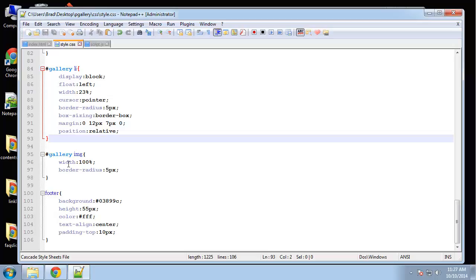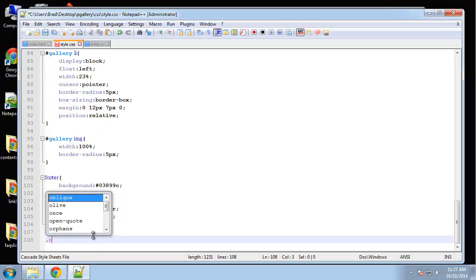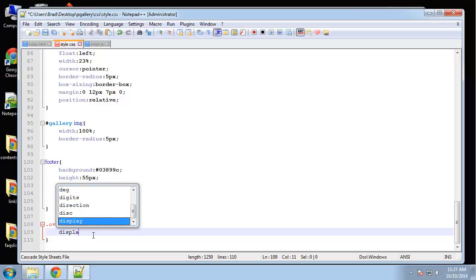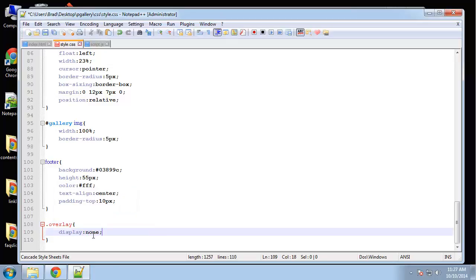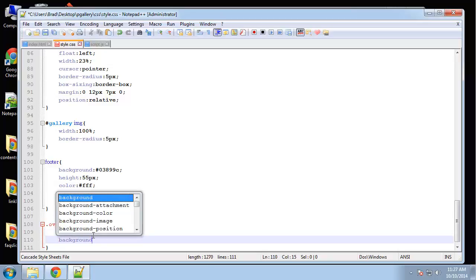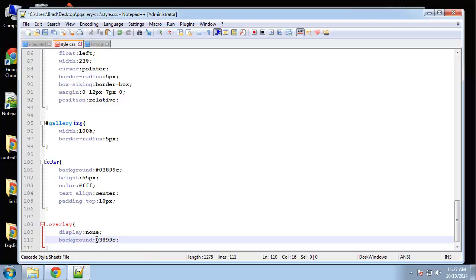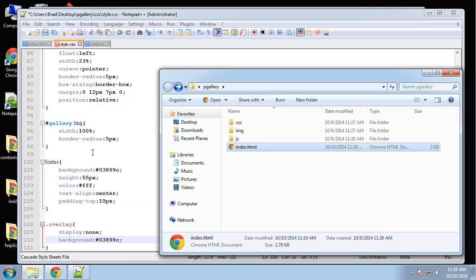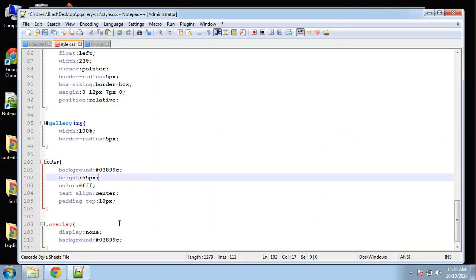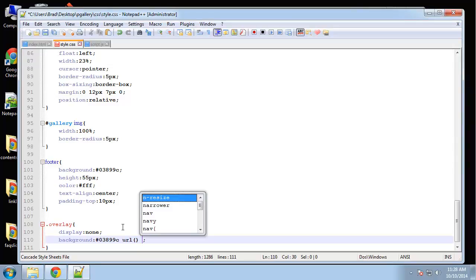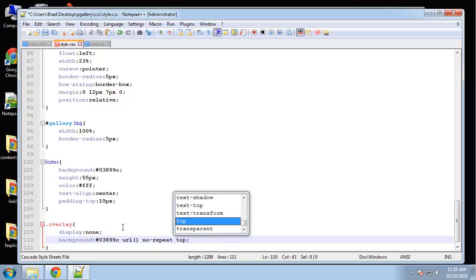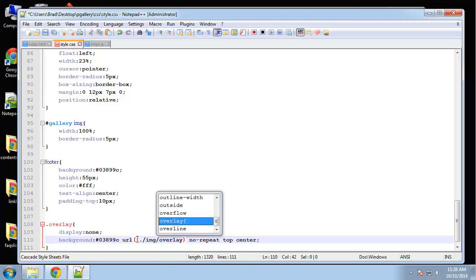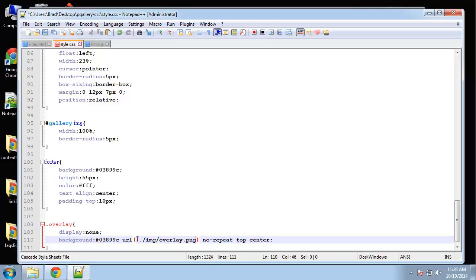Let's go down under the footer and create an overlay style sheet. And the first thing we want to do here is make sure that it's display none when the page loads. Background, we're going to make this that greenish color, which is 03899C. And we need a number sign here. And we're also going to add the image to the background that magnifying glass. I think we brought it over already. Yeah, it's right here. So after this, we just want to say URL.